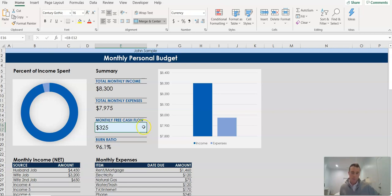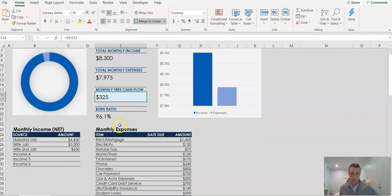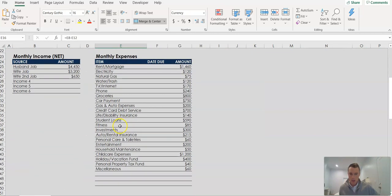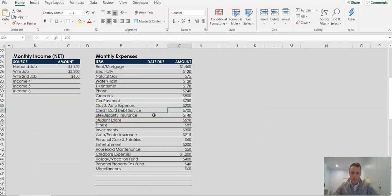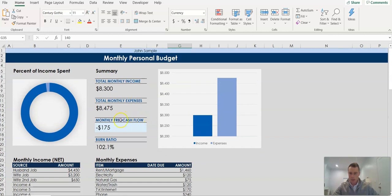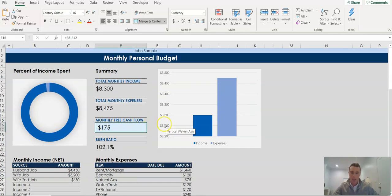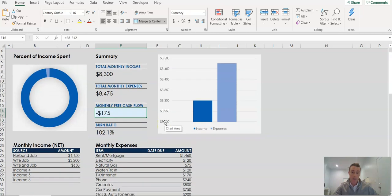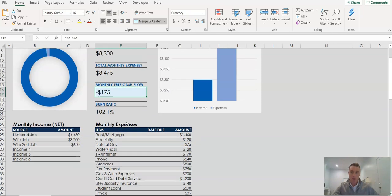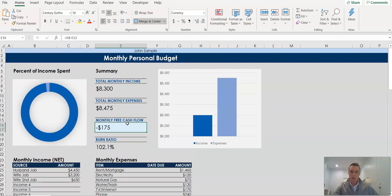Now if your situation is different such that that number is negative, I'm just going to change a number here just to show us an example. Let's say instead of $700 per month, let's say they owe $1,200 per month on credit cards. As we go up here you can see the monthly free cash flow value changed to negative $175. So they are now in a situation where they are on average, on a monthly basis, spending more money than they make. That's not going to work.